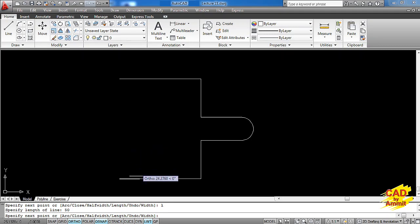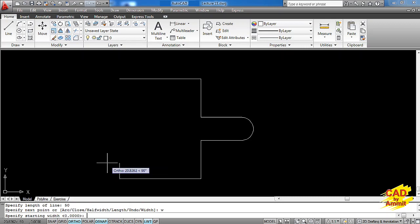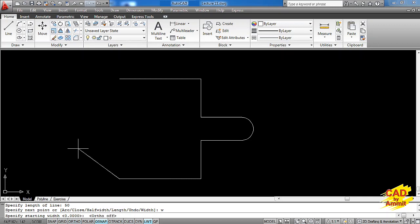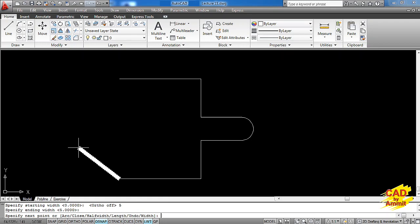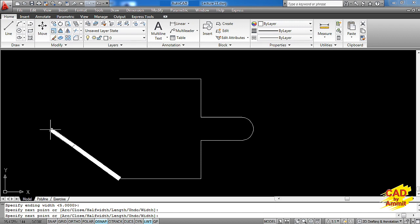Now I am coming up on the width option. This is a very important option because using this option we can change the width of each segment. I type W, enter. This option will work on the new segment I am going to create. I want to make this segment at a certain angle so I press F8 to switch off ortho mode. I want the starting width to be 5 millimeters, so I say 5, and the end width to be 5 millimeters. You can see this segment is coming up with width — at the starting point and end point, width is the same.